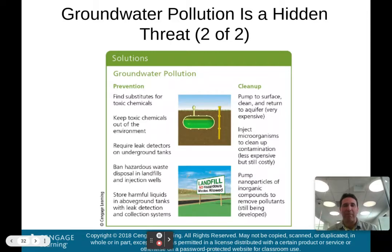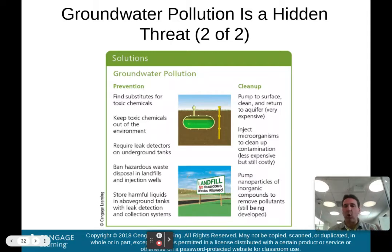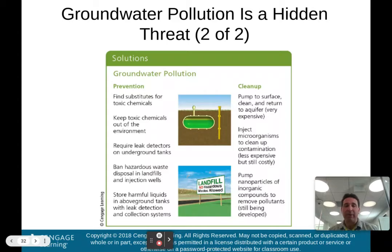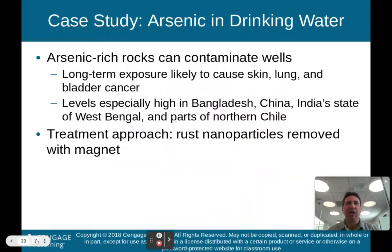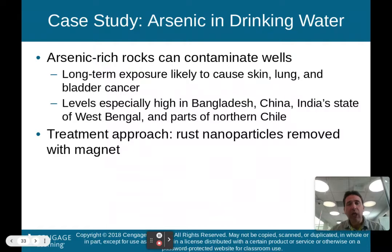The moral of the story: you don't want your groundwater polluted because once it is, it takes forever to clean up. Prevention of that pollution is the most important aspect.